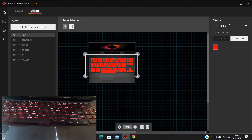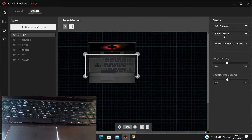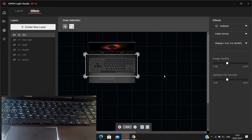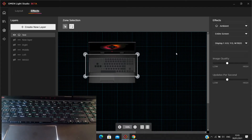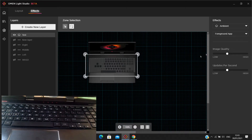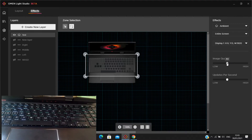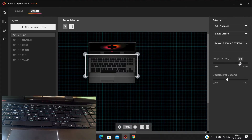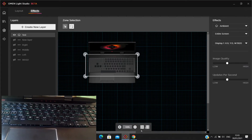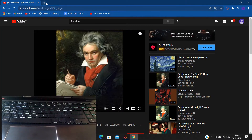The second effect is Ambient mode — it basically tries to replicate what's on the screen to the keyboard. It's not going to be exact since it's only a four-zone keyboard. You can choose from Entire Screen or just the Foreground App, and you can also adjust image quality and update rate.